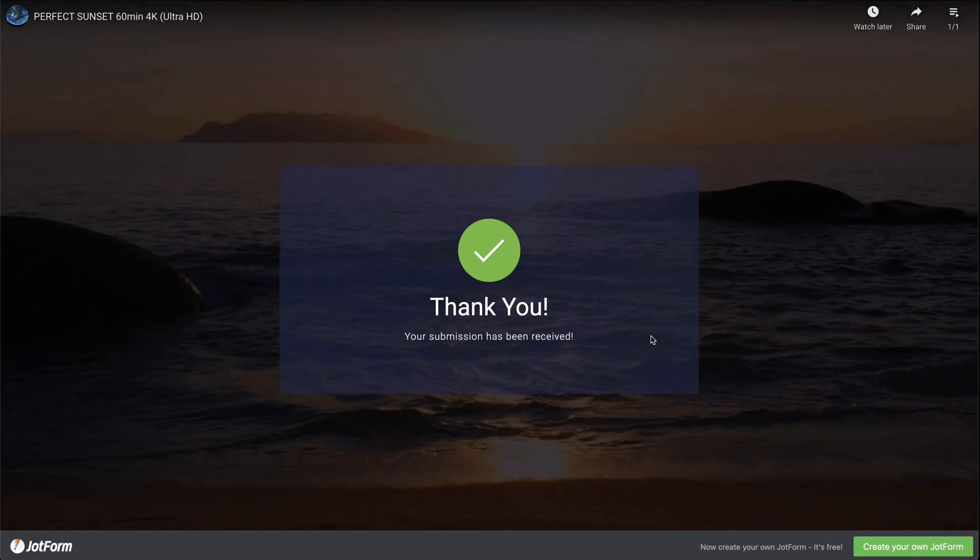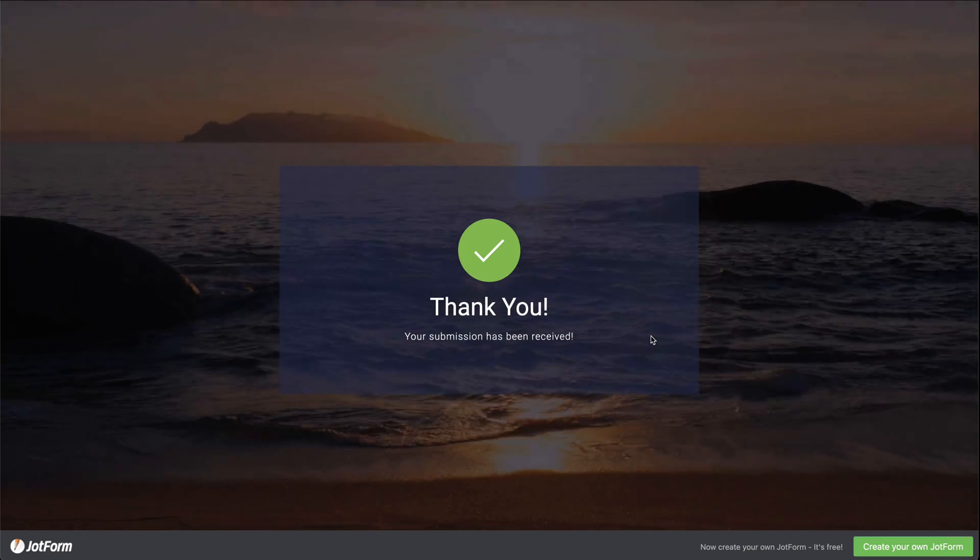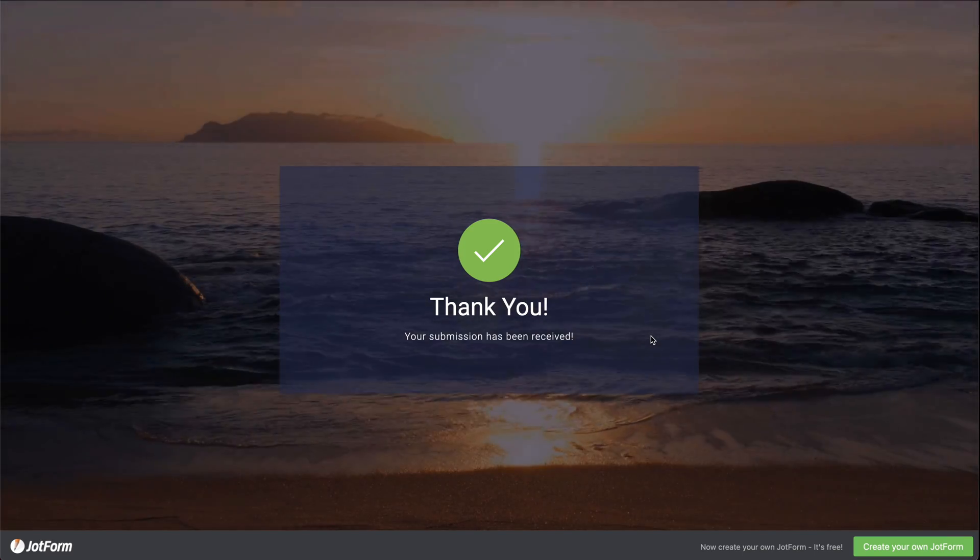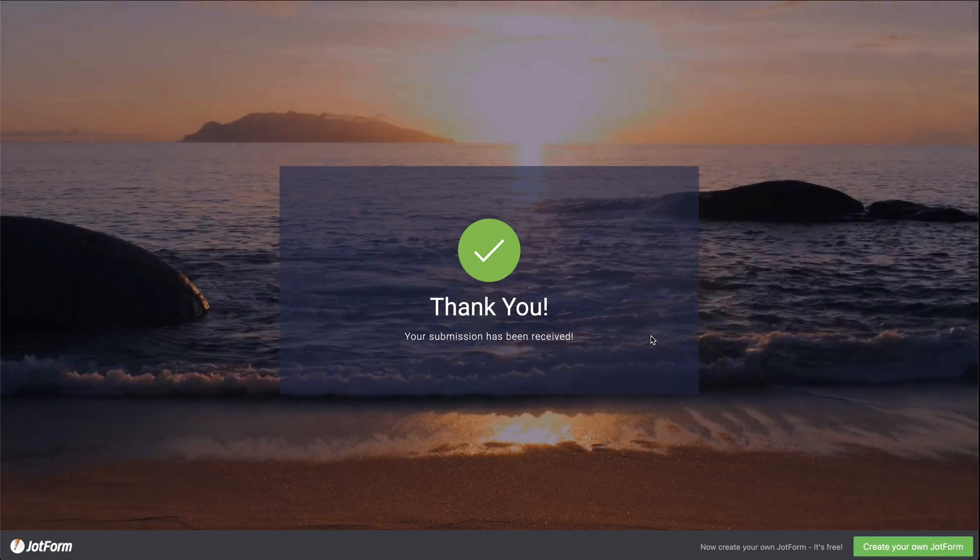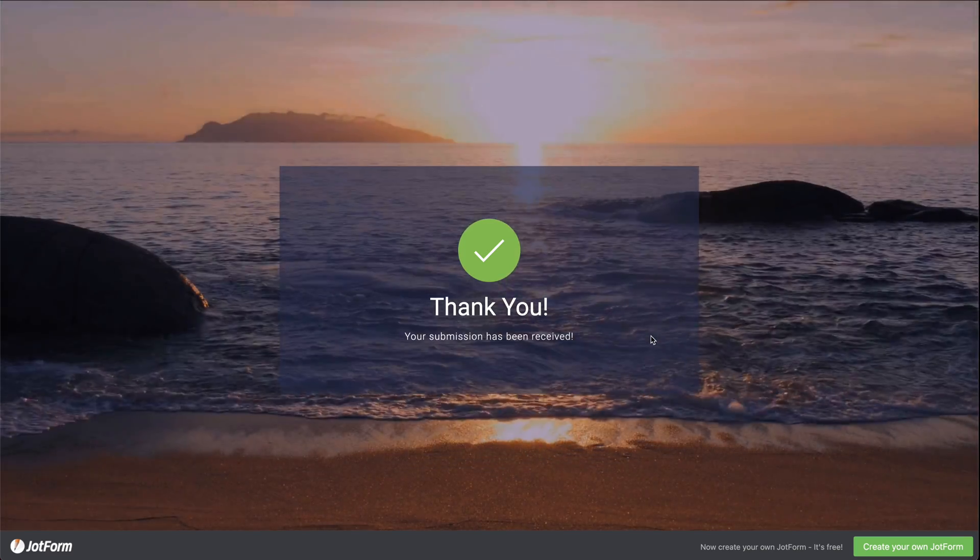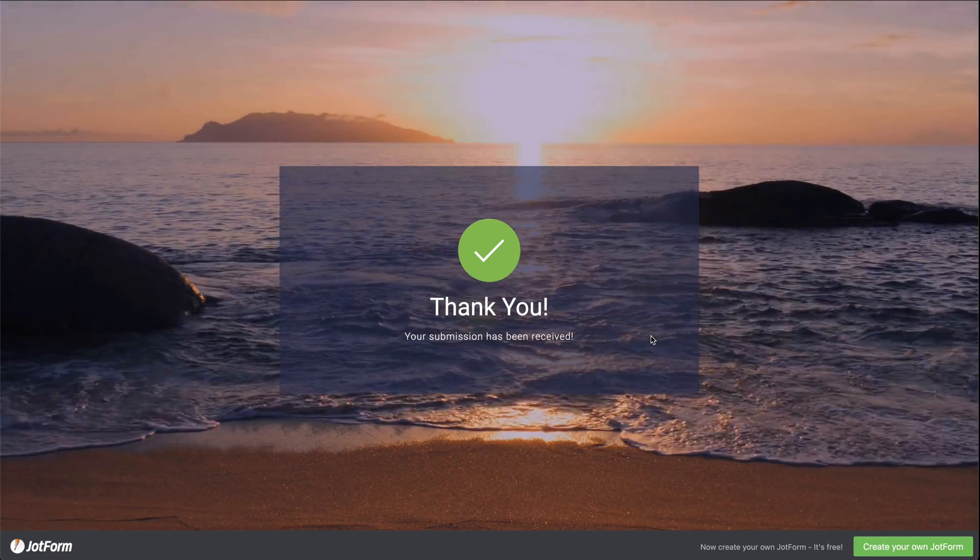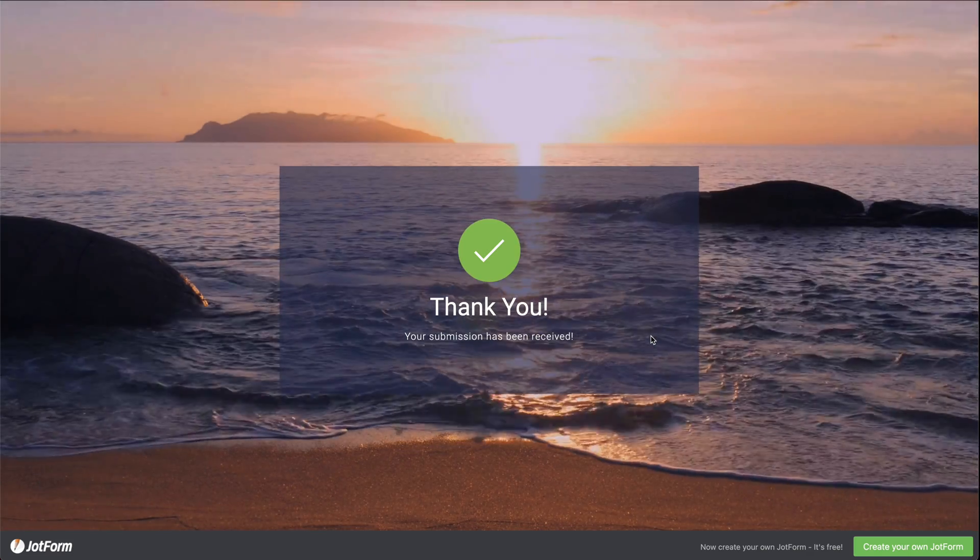And there you go. That is how you set the video background in your JotForm. We thank you all for watching. And don't forget to watch our next tutorials. Bye bye.